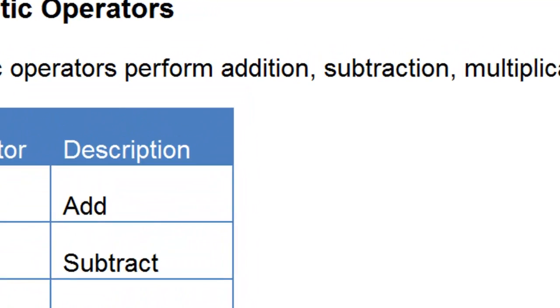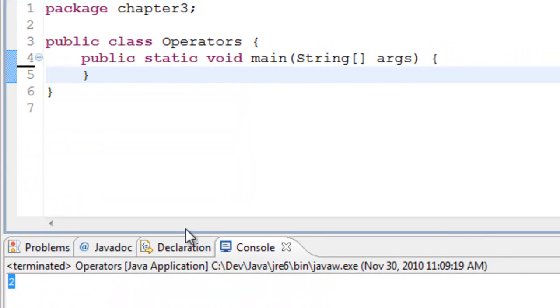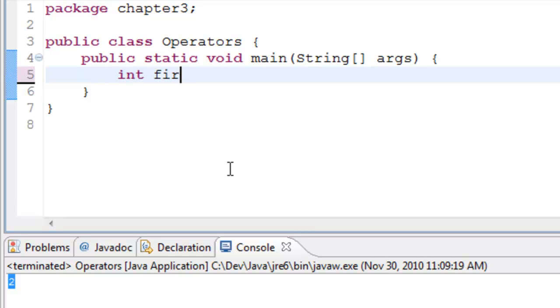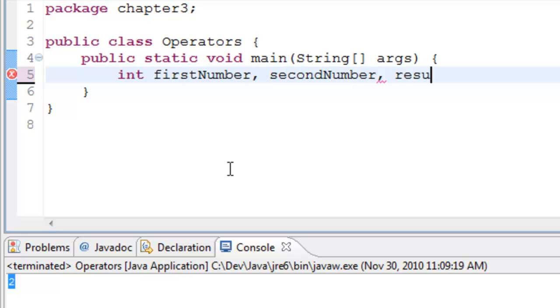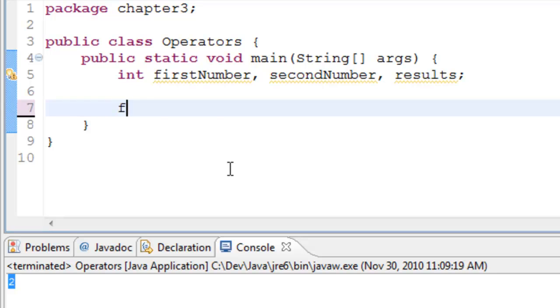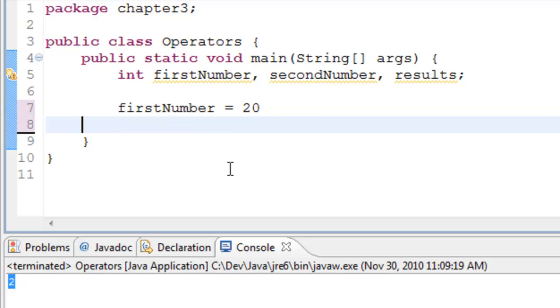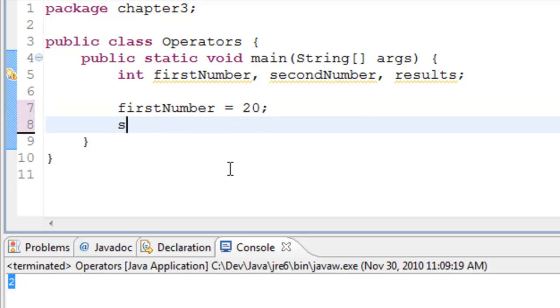Let's take a look at a program to understand this better. I'll go ahead and declare a few variables that we need: firstNumber, secondNumber, and results. I'll assign firstNumber with 20 and secondNumber with 10.